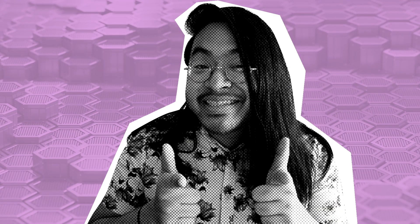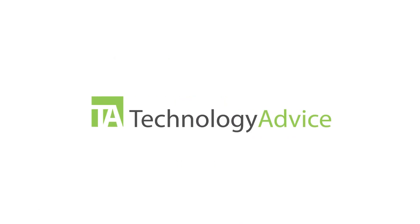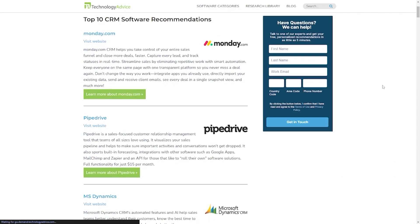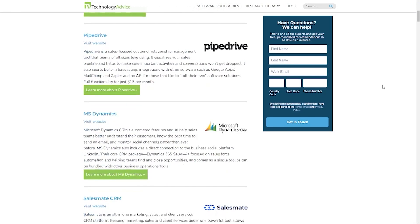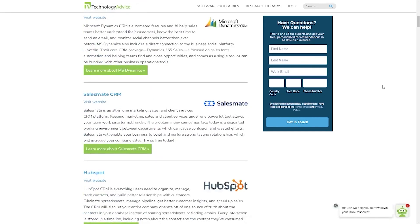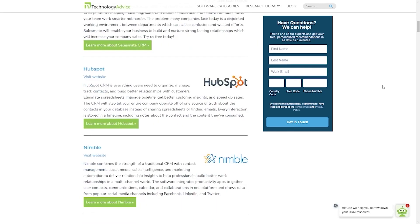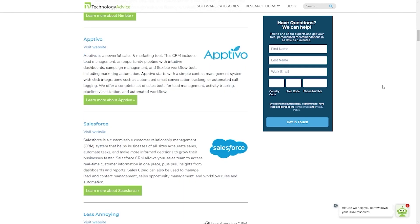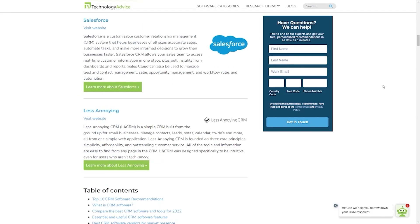But before we jump into that, click the first link in the description to check out Technology Advice's recent list of the best CRM software to find the best solution for your business. We've helped over two million people find the right software for their needs, and we'd love it if we could help you out too. And now, let's jump in.